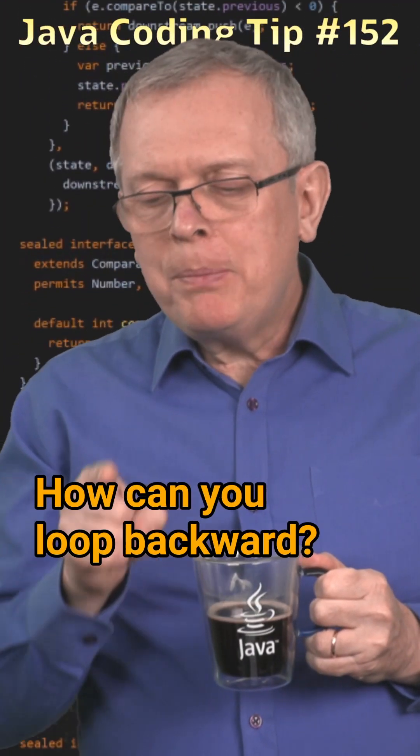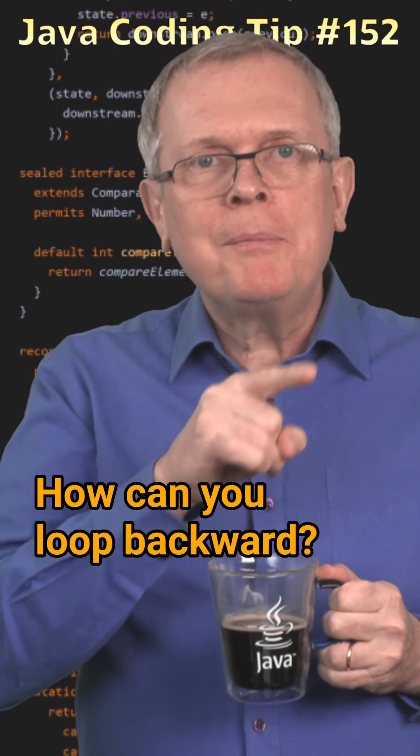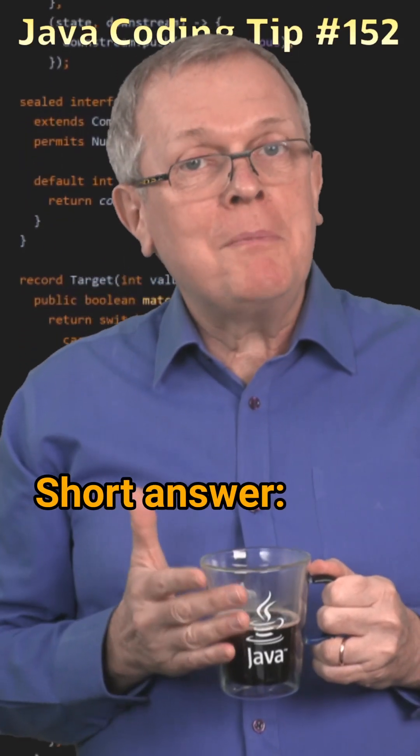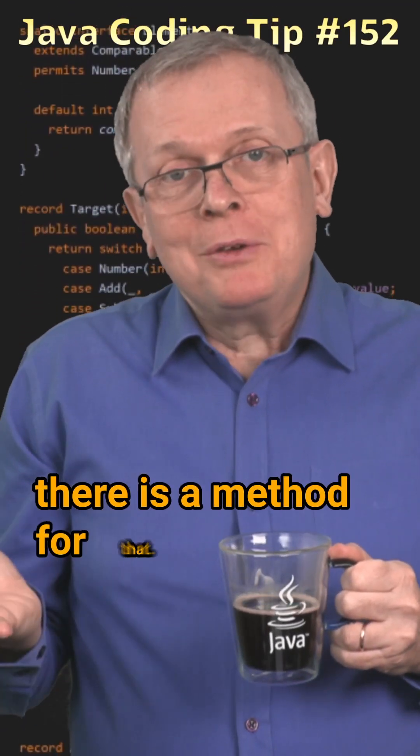Question 152. How can you loop backward? Short answer, there is a method for that.